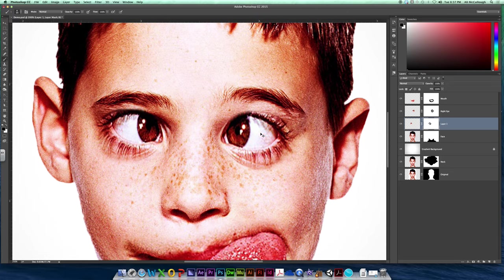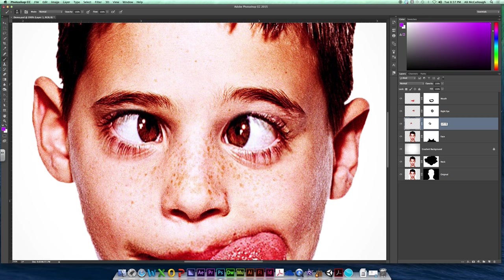Alright, there are my two eyeballs. I've got two eyeball layers. Oh, I forgot to name this one. Better name it. And now we are ready to change the color of our eyes in the next video. So save, and then let's get to work again.